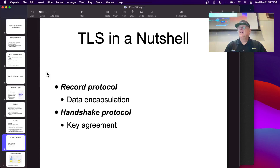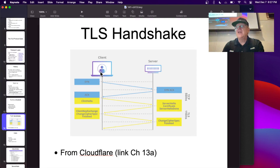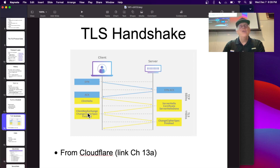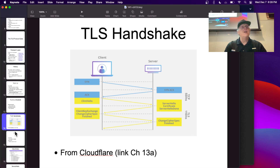In the handshake protocol, the client and server agree on a key to use. You have a TCP SYN, SYN-ACK, ACK to open the socket. Then the client sends a Client Hello listing what cryptographic protocols it supports. The server picks one and sends a Server Hello including a certificate. The client now has the server's public key, and encrypts something using the agreed protocol. This includes a Diffie-Hellman handshake, so they end up with a shared secret and can then use AES.